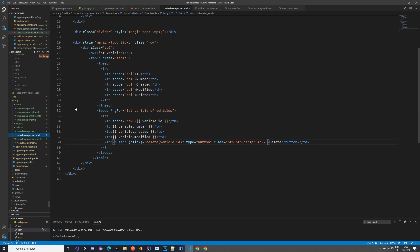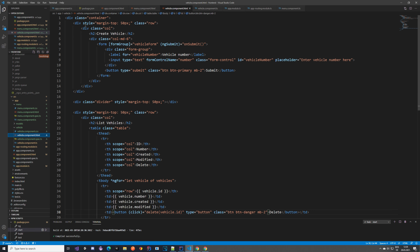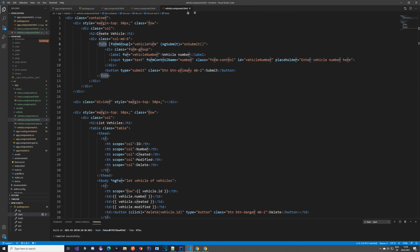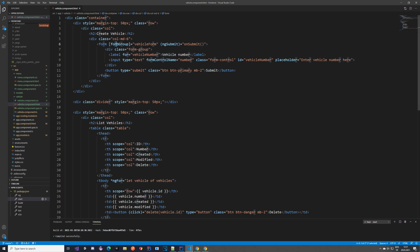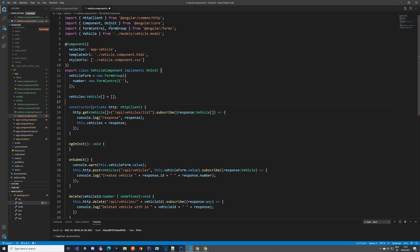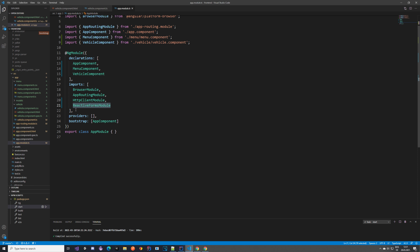Now let's take a look at our vehicle component HTML. We have a container div with two rows and a divider between them. In the first row we have a column with a form used to create a vehicle. Forms in Angular are handled with a form group. If you go to vehicle.component.ts you can see the vehicleForm — it's a new FormGroup with a FormControl for the number. You can add validations to FormControl, which will be handy in the future. To use these forms, go to app.module and add ReactiveFormsModule.